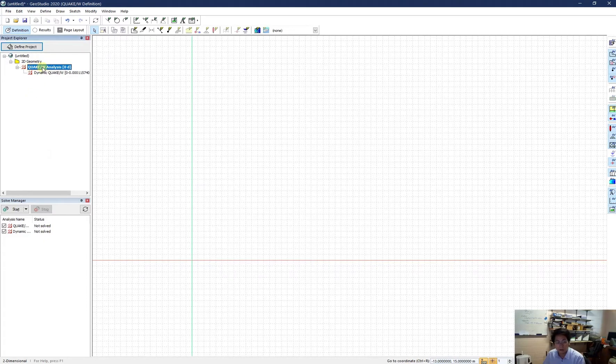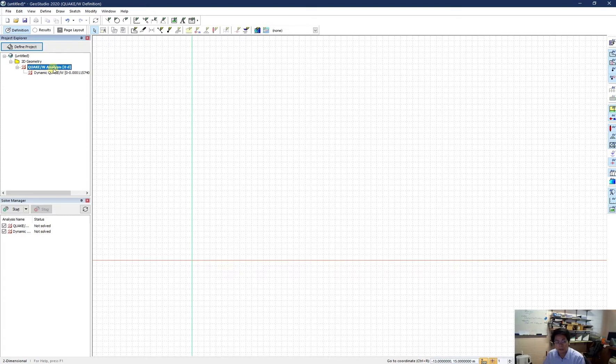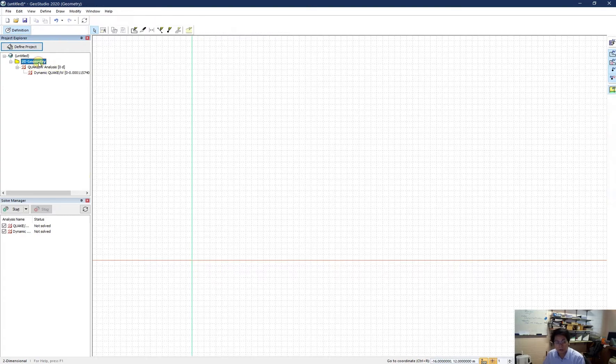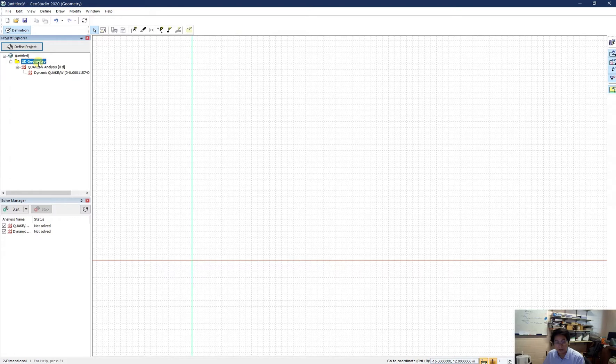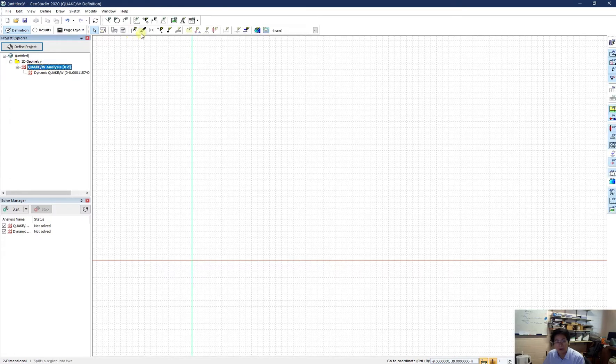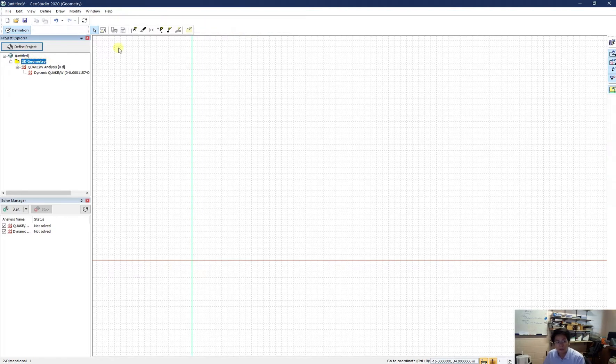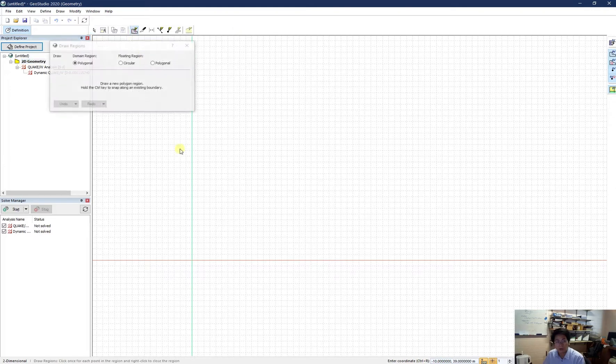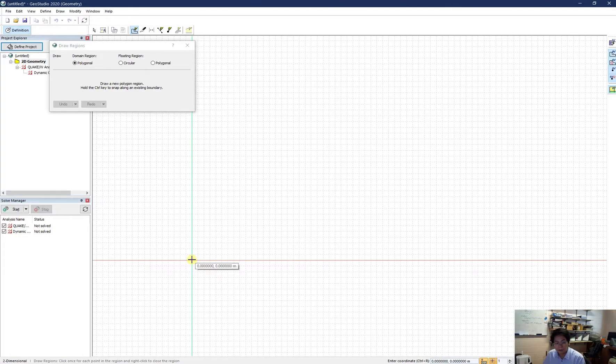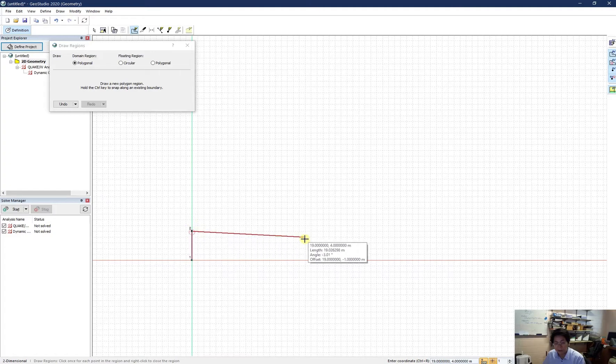So I can draw it from the QuakeW analysis, the first analysis. Or I can draw from geometry. In general, I often draw from this because I have more tools over here. However, for geometry only, you can just draw from 2D geometry. Now I draw the regions. So my farm dam has a foundation of 5 meter soil. So I click from here and go up by 5 meter.